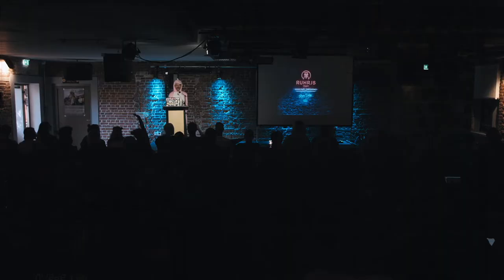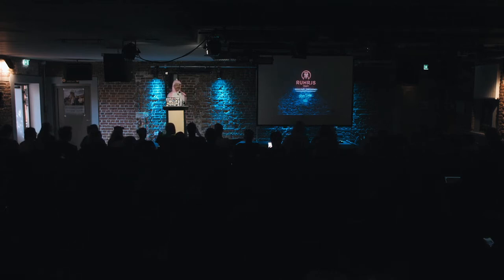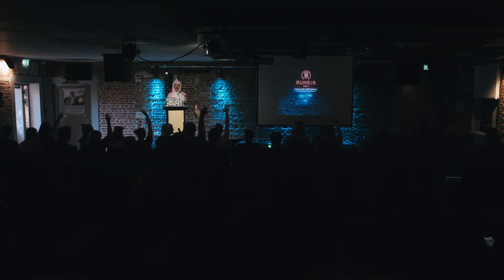So, who of you went to the after party yesterday? Whoo! Who got back to their houses or hotels after one? Whoo! Okay, good, good, good.